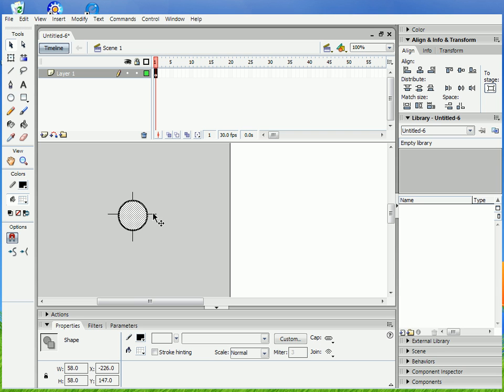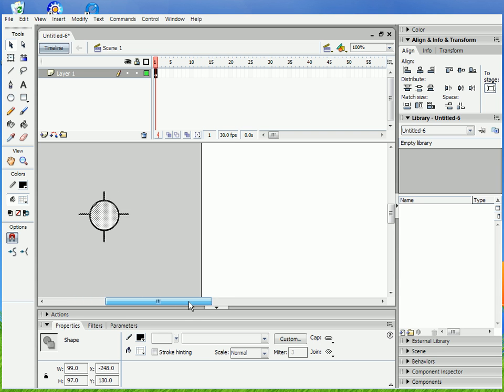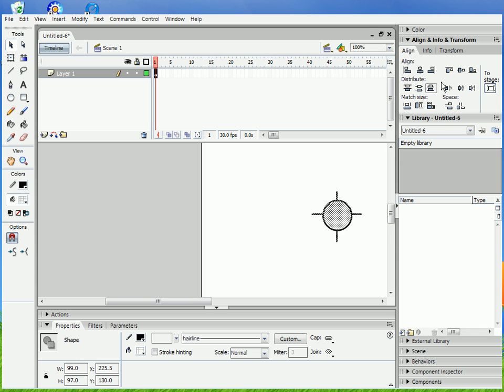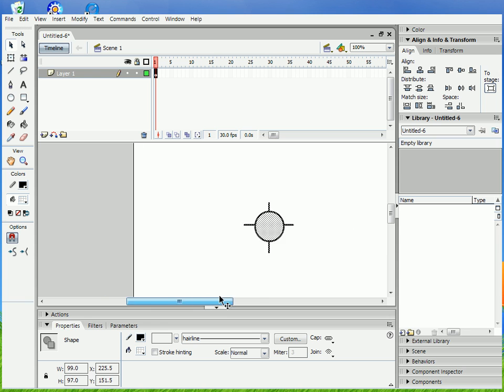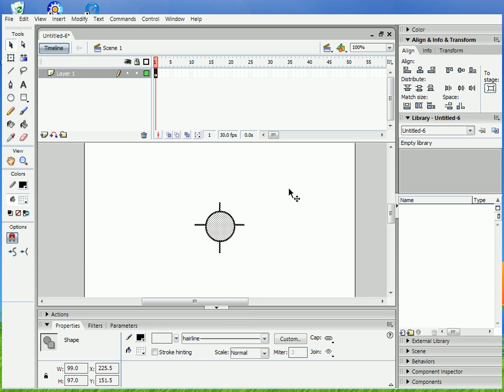I'm just gonna snap this onto the center by using the align tools. If you press this, this aligns it to the horizontal center, and then vertical, then it's all lined up.